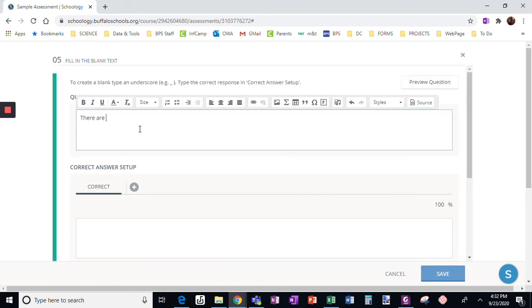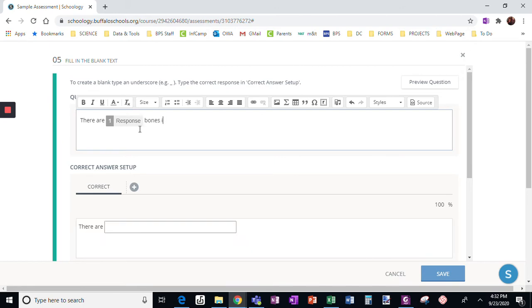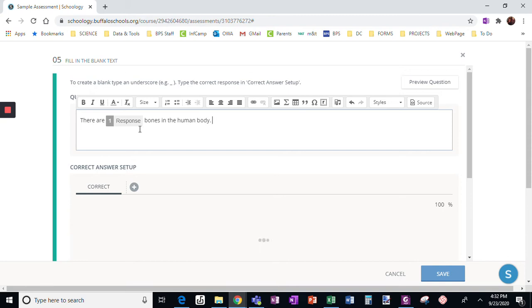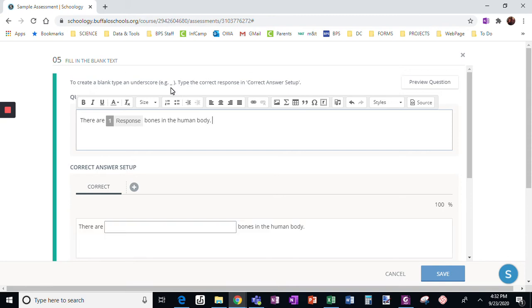There are blank bones in the human body. How did I get that response to show up? I literally added, as you can see up here, an underline.